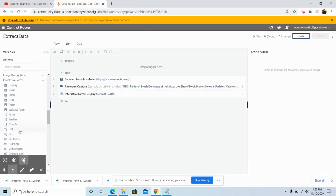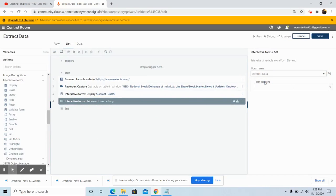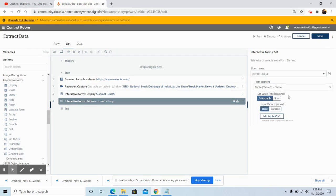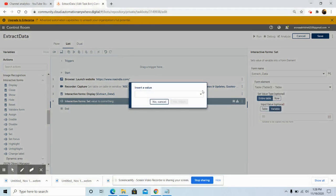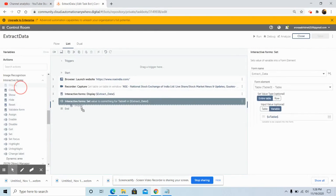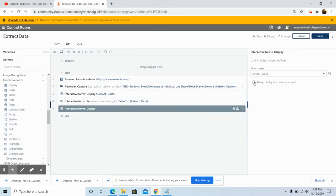Now we will use the Interactive Form Set command to set the extracted table value into the table form element. Select the form name 'Extract Web Data', and in the form element select the 'Table' element. In 'Set Value Type', 'Entire Table' is selected by default so keep it as is. In the input value, select the variable tab and give the variable name 'v_table', then click 'Yes Insert' and click 'Save'. Drag and drop the Display command again, select the form name, check 'Always Display Form Window in Front', and click 'Save'.